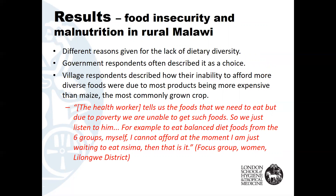Respondents had differing views on reasons for the lack of dietary diversity. Government respondents often spoke about limited diets as being a choice. In contrast, village respondents described their inability to afford more diverse foods, due mostly to products being more expensive than maize — the most commonly grown crop. One respondent said: 'The health worker tells us the foods that we need to eat, but due to poverty we are unable to get such foods, so we just listen to him. To eat balanced diet foods from the six groups — myself, I cannot afford at the moment. I'm just waiting to eat nsema, then that is it.' Nsema being a type of maize flour porridge and staple food in Malawi.